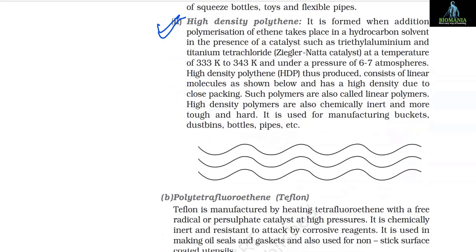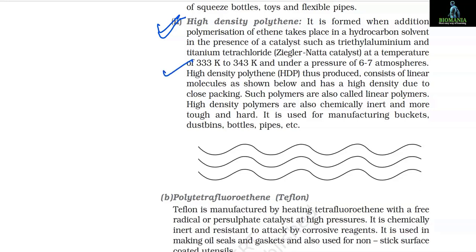2. High density polythene (HDP): It is formed when addition polymerization of ethene takes place in a hydrocarbon solvent in the presence of a Ziegler-Natta catalyst (triethyl aluminium and titanium tetrachloride) at a temperature of 333 K to 343 K and under a pressure of 6–7 atm. HDP consists of linear molecules and has a high density due to close packing; such polymers are also called linear polymers.